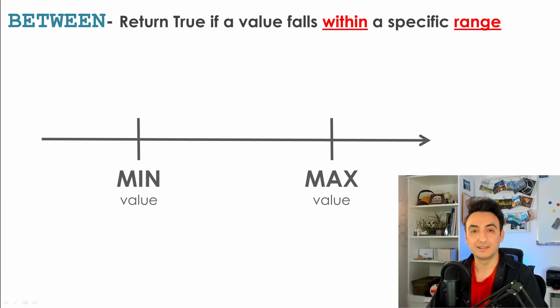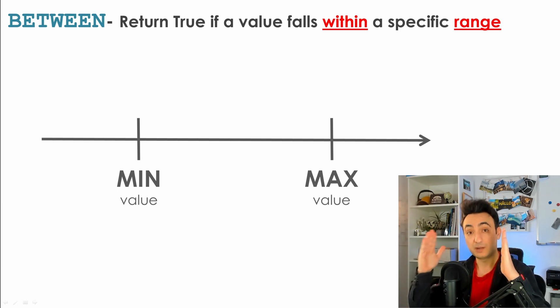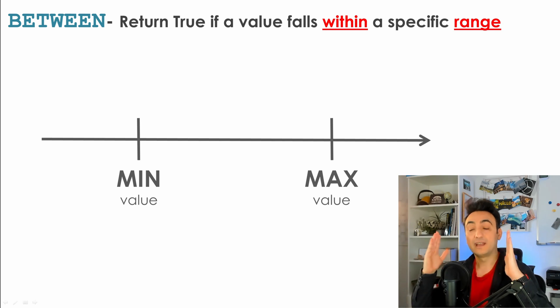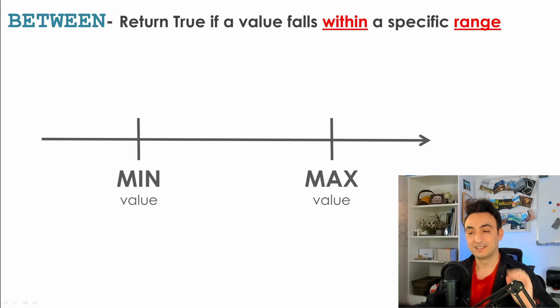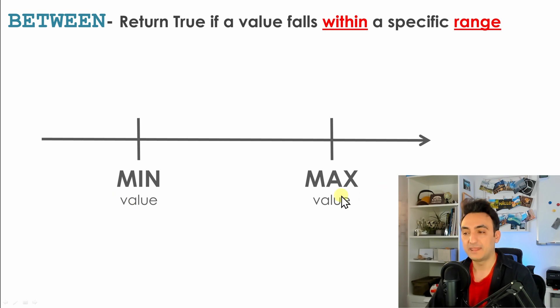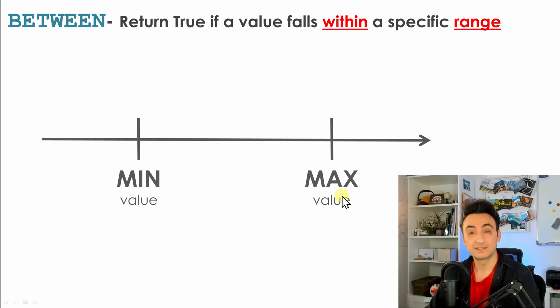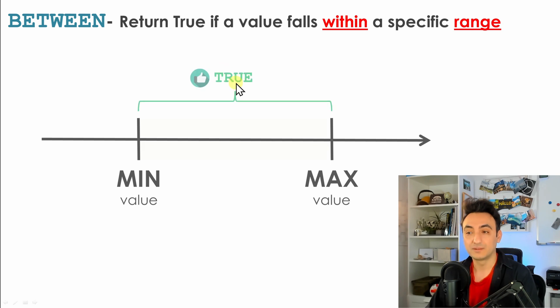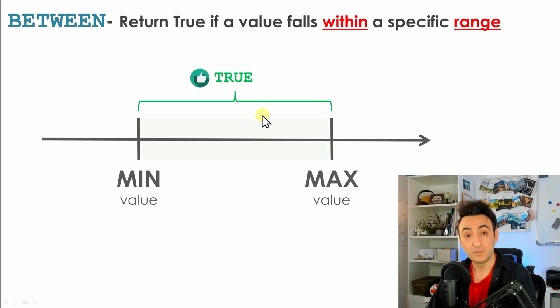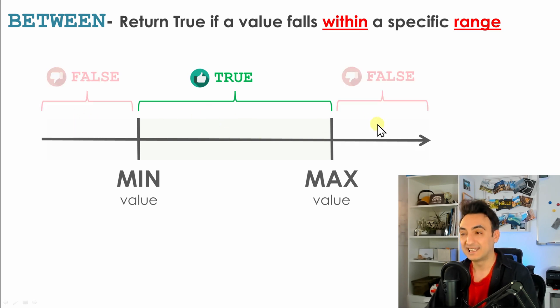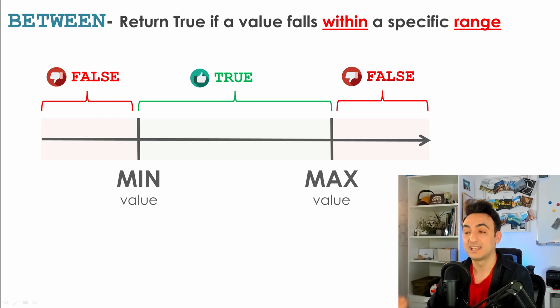To work with BETWEEN in SQL, you need to define two boundaries - two values that specify the range. You need to define the min value and the max value, which could be text, number, or date. Any value between those two boundaries will be considered as true, and values outside those boundaries will be considered as false.